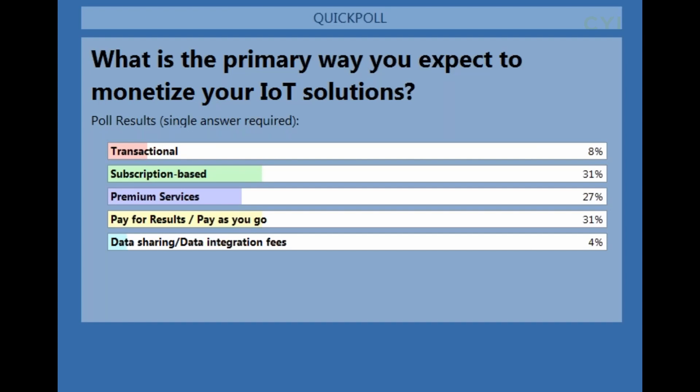We threw up another poll asking how you're expecting to monetize your IoT solution. We've got a pretty wide range: subscription-based is a strong third, pay for results and pay as you go is another third, premium services is driving value, and then a few on the data integration and data sharing side. Data sharing and data integration fees is probably the hardest to wrap our heads around collectively, unless it's the right kind of business. But maybe with further thought, that's something that could be integrated once you have one of these other monetization models going — it could be added on and could take your solution toward an ecosystem, as we'll talk about here shortly.